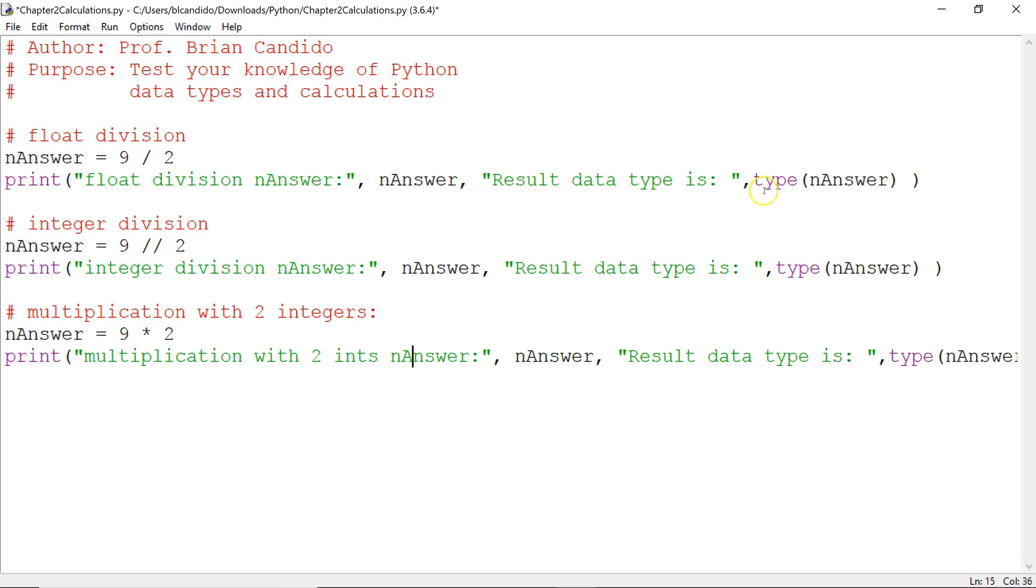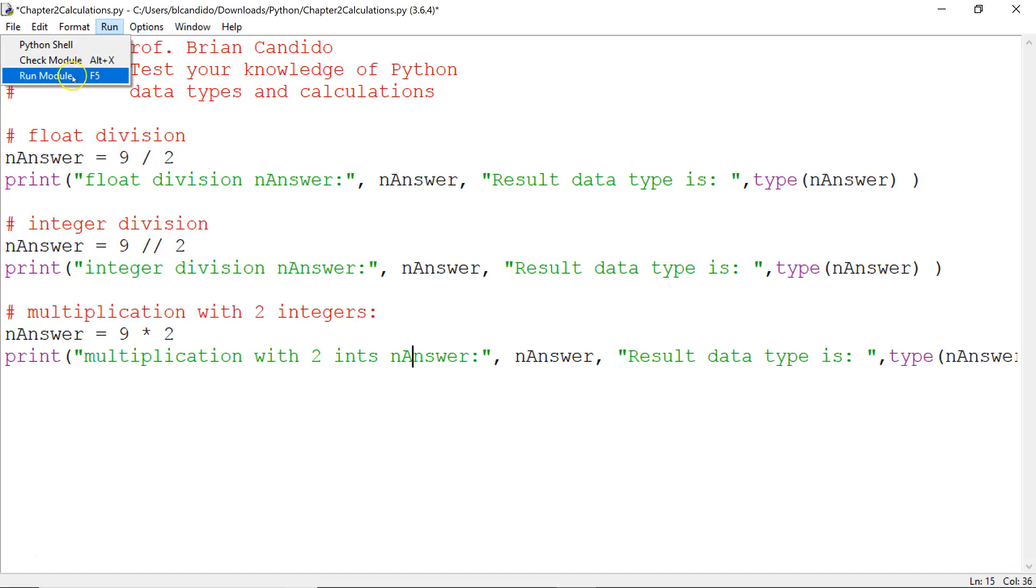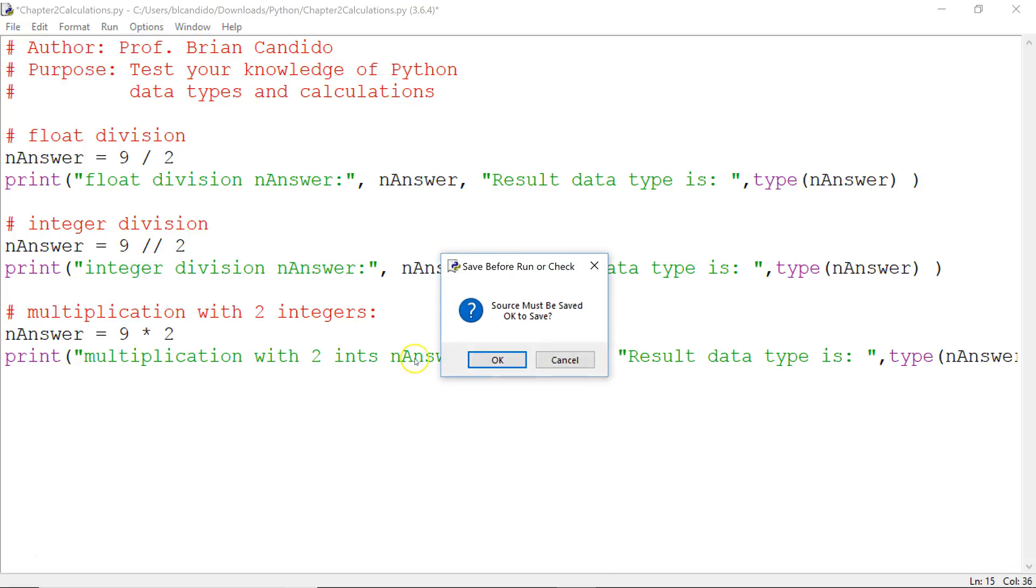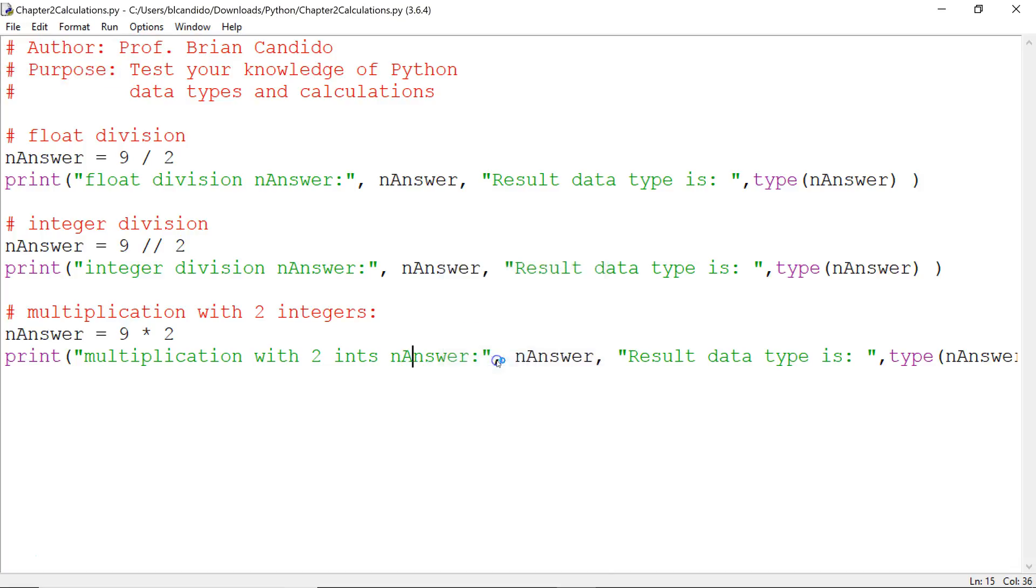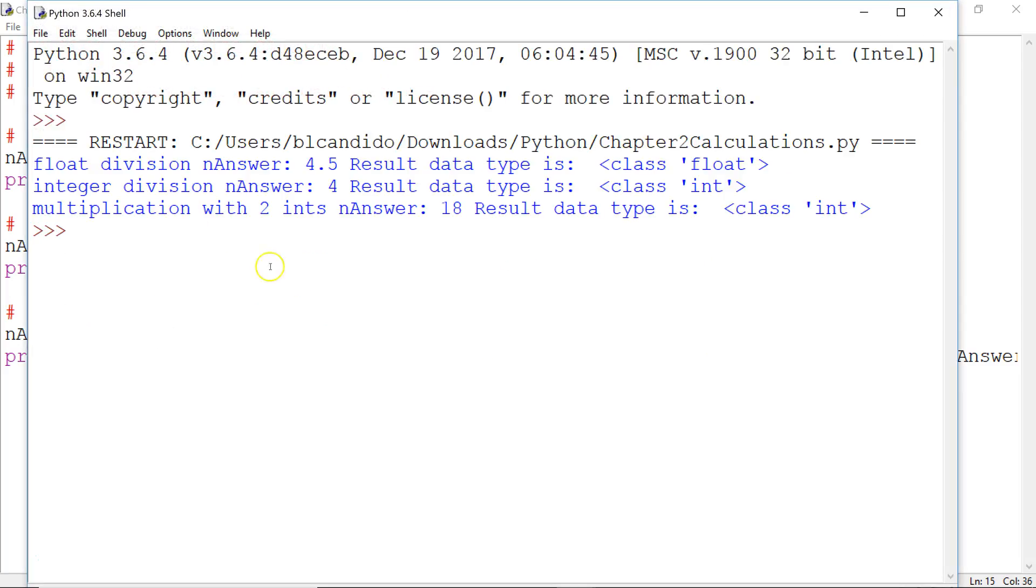Oh, I also should go over type is a function, just like print, built into Python that will tell you what data type is that particular variable after the calculations. Let's run it. And you notice that we get 18 with no decimal position and it is an integer.